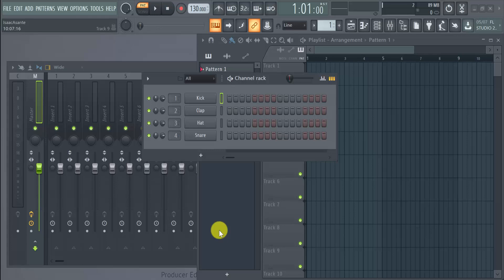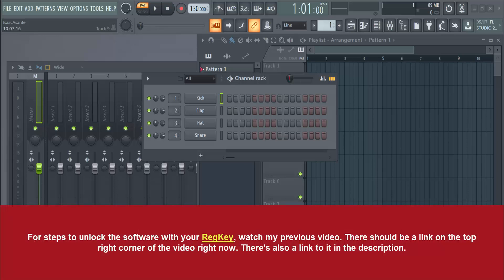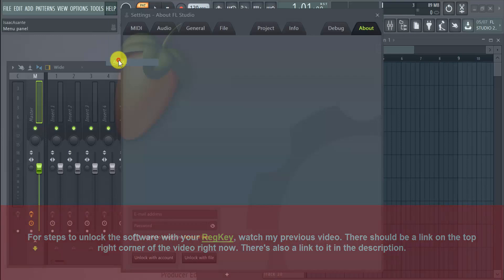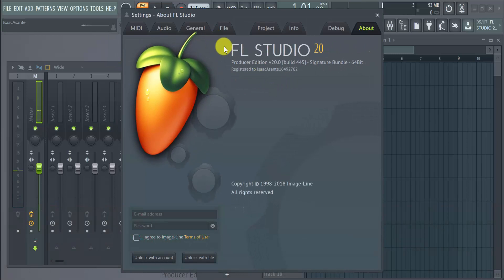Hello everyone, in this video I'm going to show you how you can unlock the full version of FL Studio 20 by using your Image Line credentials, that is your Image Line account's email address and password. Just go to the Help section here, then drop down to About.